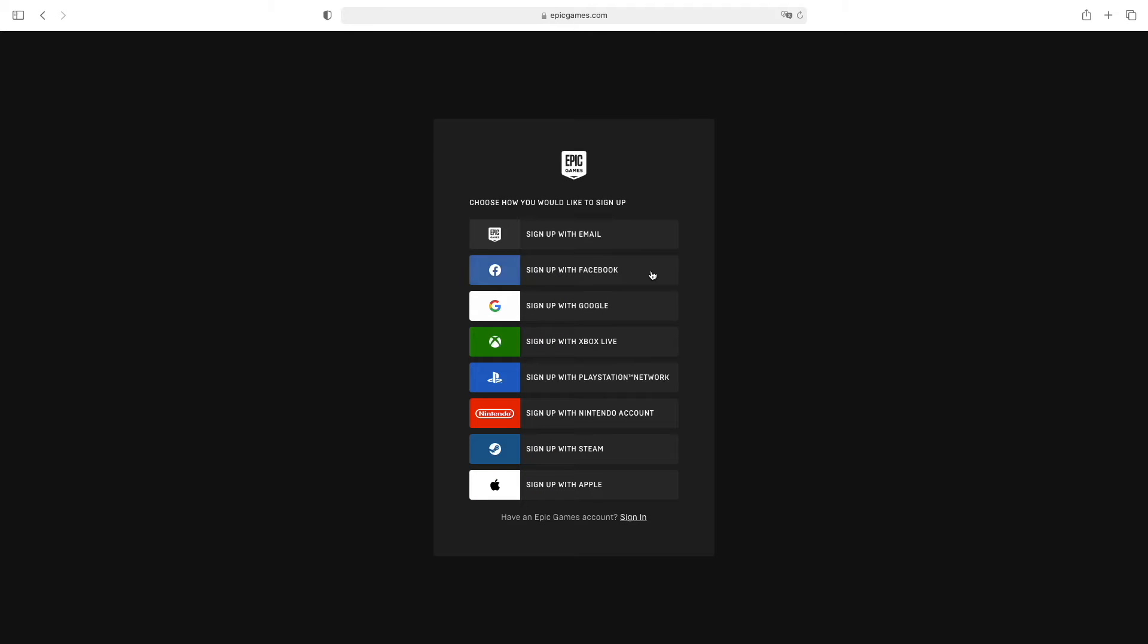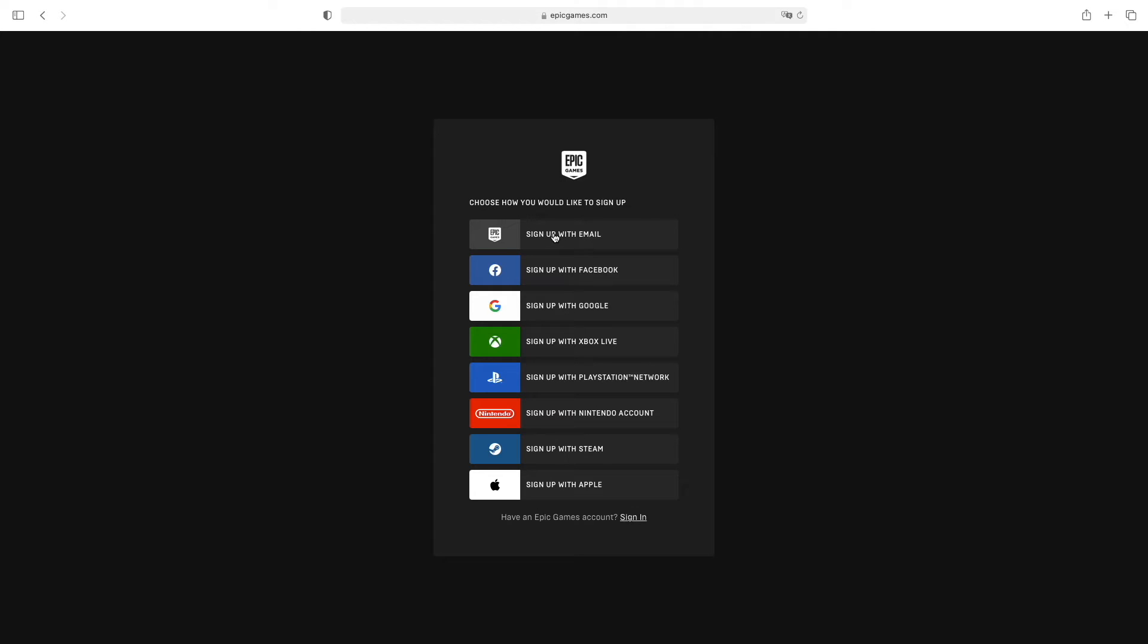Here it will ask you if you want to sign up using Facebook, Google, Xbox Live, PlayStation Network, Nintendo account, Steam, or Apple. You can also do it simply with your email, and I always suggest you use this first option.